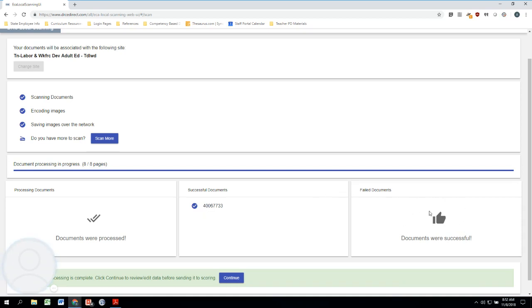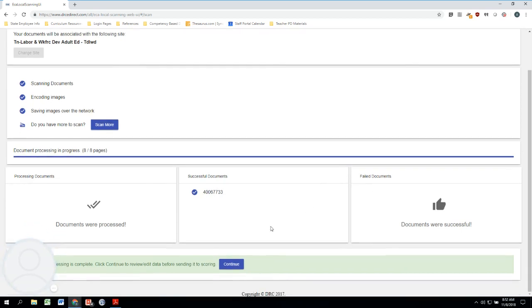Under Successful Documents, that means that a test booklet was successfully scanned into the system. We don't have any documents that were failed, so no test booklets that were failed over here, and so we should be good to go. So I'm going to click on Continue down here on the bottom of my screen.